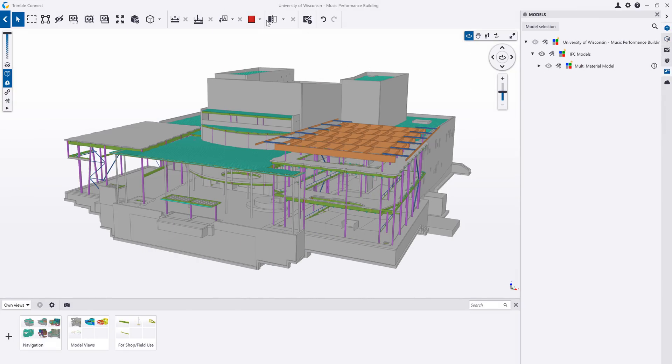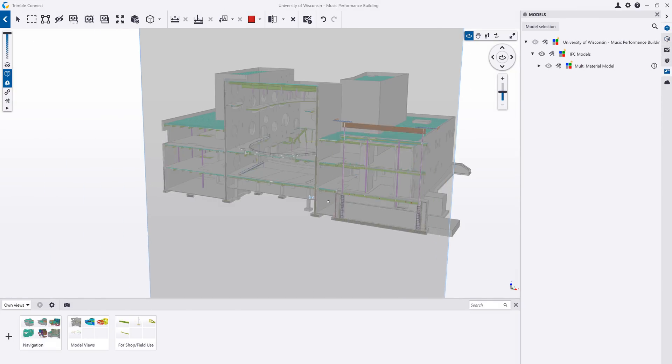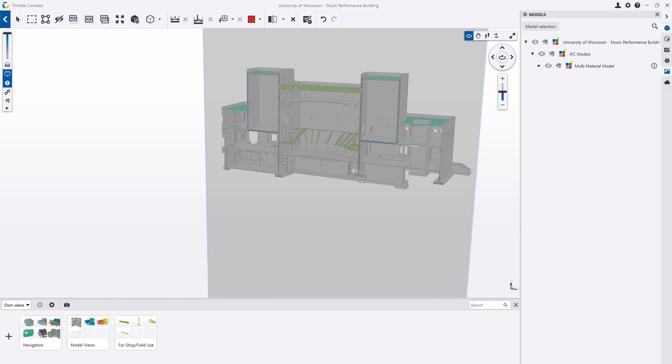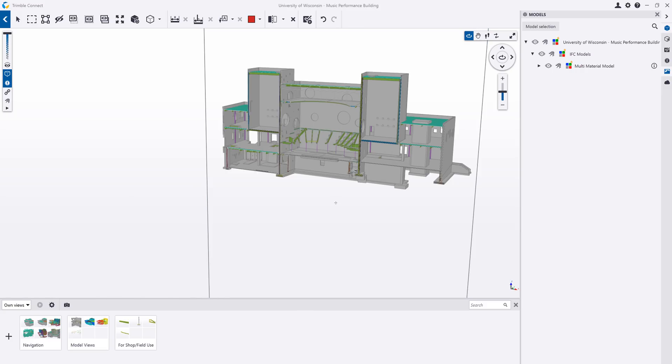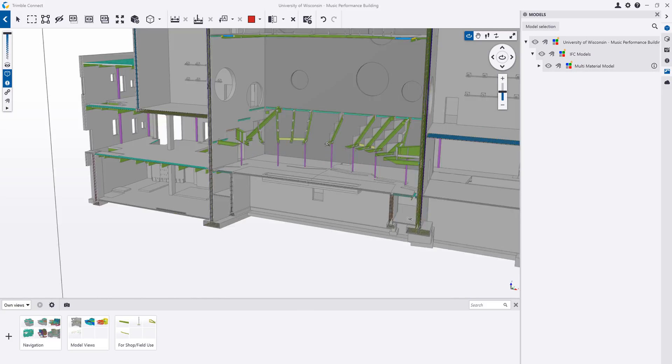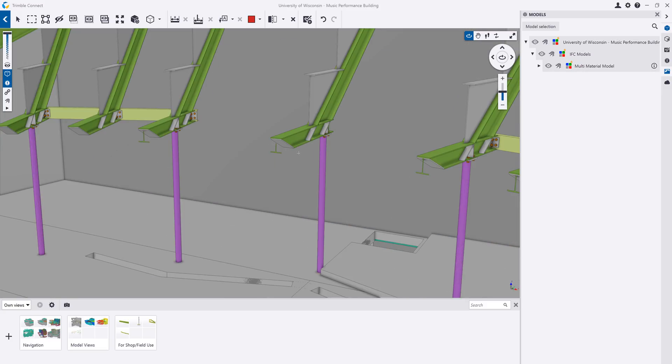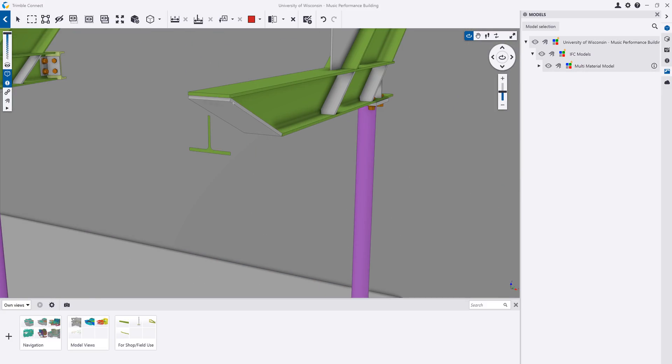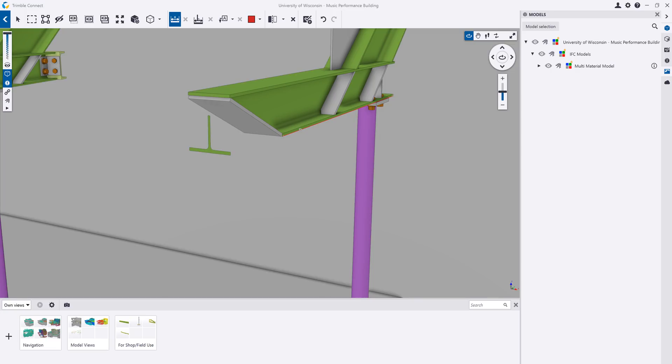To-dos are a key feature in Trimble Connect. These are action items that can be saved, assigned, and shared with other project participants. Clip planes can be created to isolate certain areas of the model.